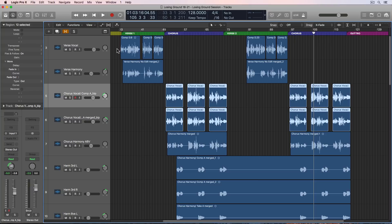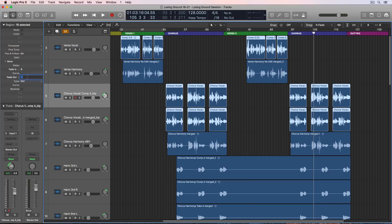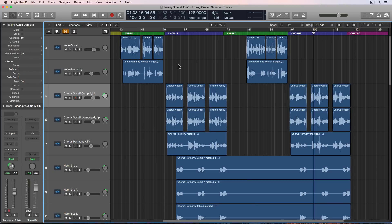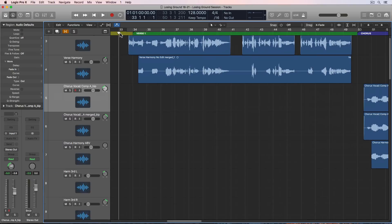I'm going to drag over all of the regions I cut and add a quick fade in and fade out using the region parameters. That'll keep any pops or clicks from happening at the endpoints of the regions. Okay, so we're ready to add some EQ and compression.